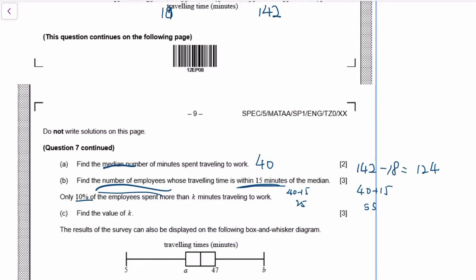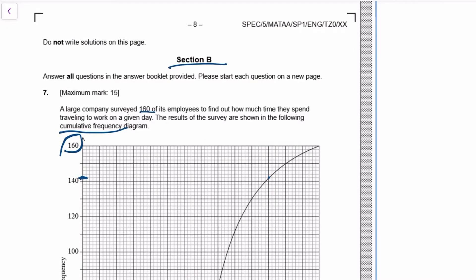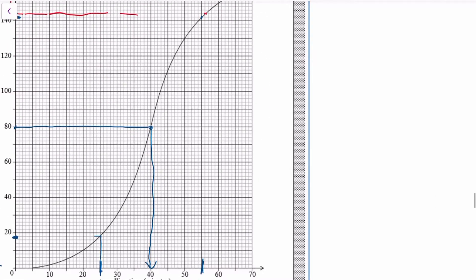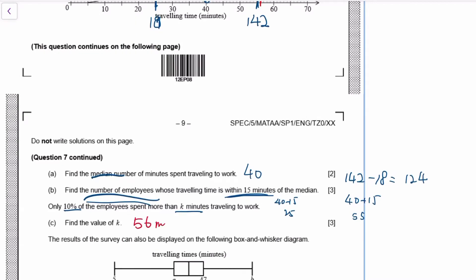10% of employees spend more than k minutes travelling — that's the top 10%. 10% of 160 is 16 people. So you go to the top and come down: 16 is here, because there are 10 people and then six more. Reading the graph, that gives approximately 56 minutes, so k is 56.